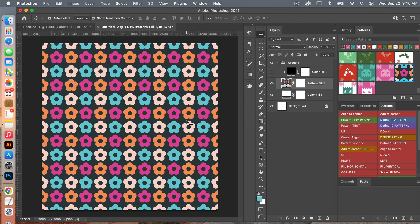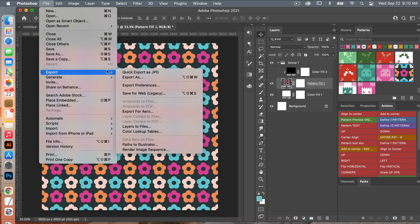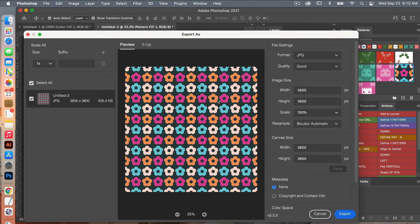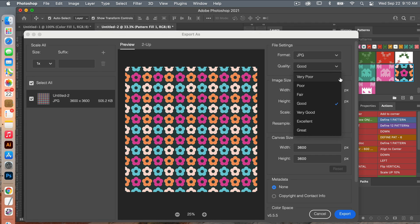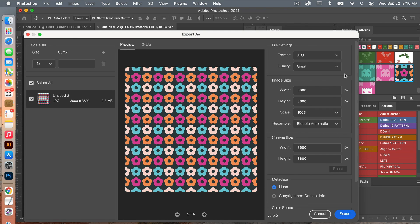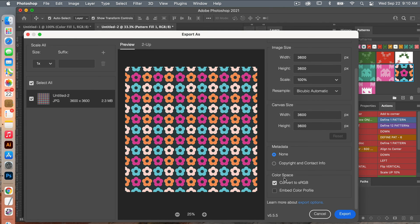If you want to save this as digital scrapbook paper, go to File > Export > Export As, and this dialog box will open. Under File Settings you can change your format — in this case we'll do JPEG. For digital scrapbook paper you want high quality, so adjust the quality slider up. I like to click on Embed Color Profile, and then you can click to export your file.